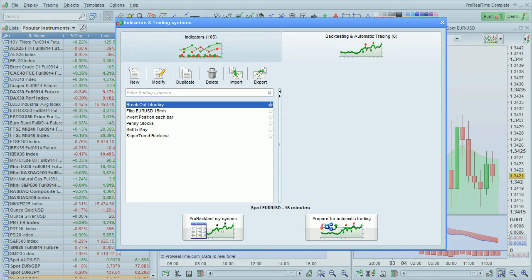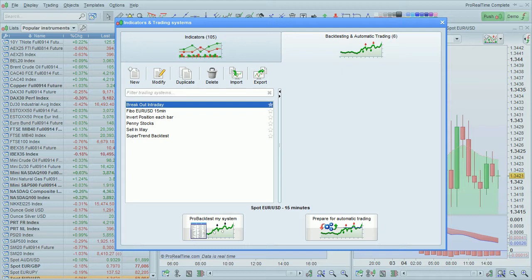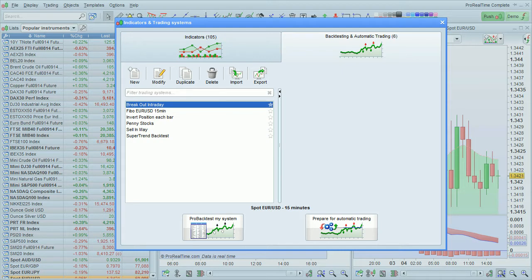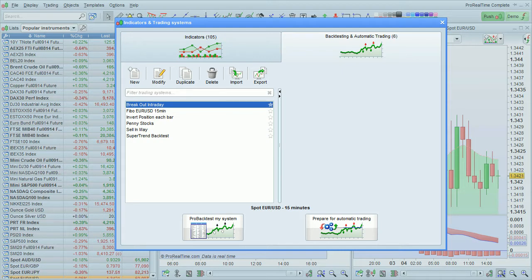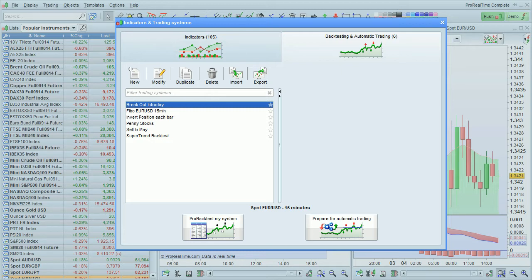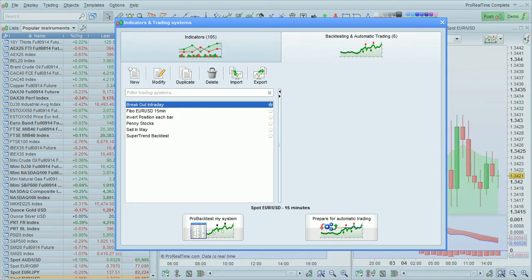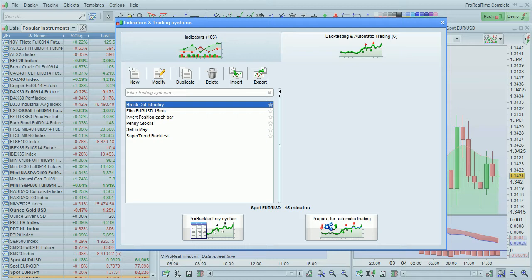I'm going to show you how to export and import indicator, market scan, and trading system programs with ProRealTime. This feature allows you to share your programs with other users, or import ones that someone else has shared with you directly to your platform.